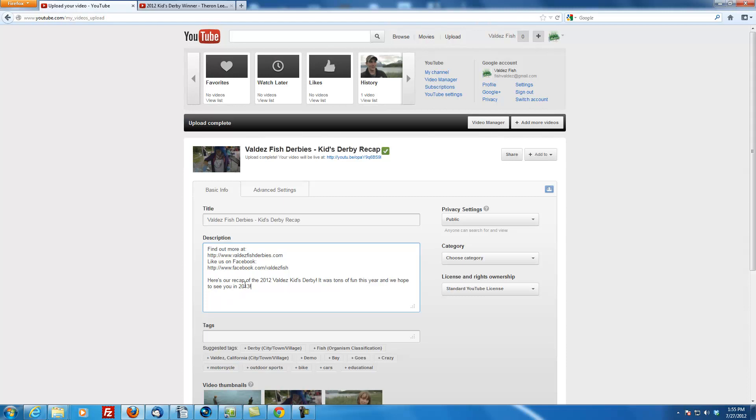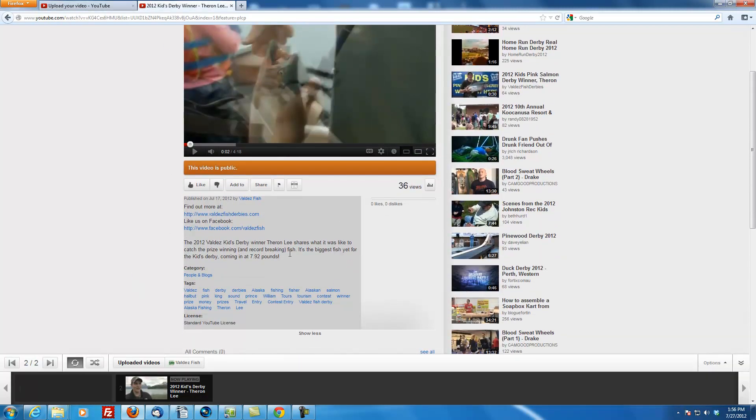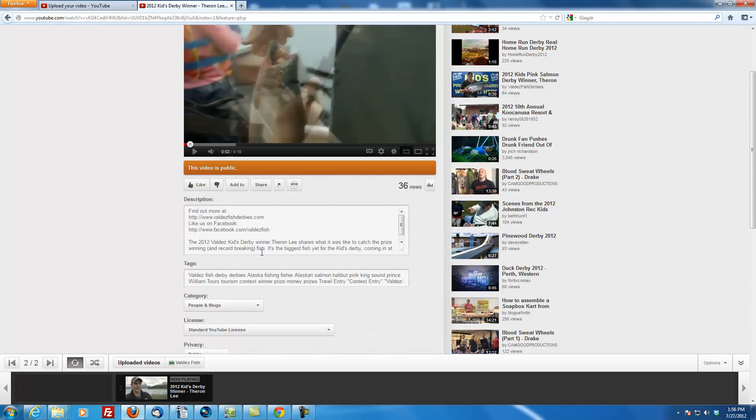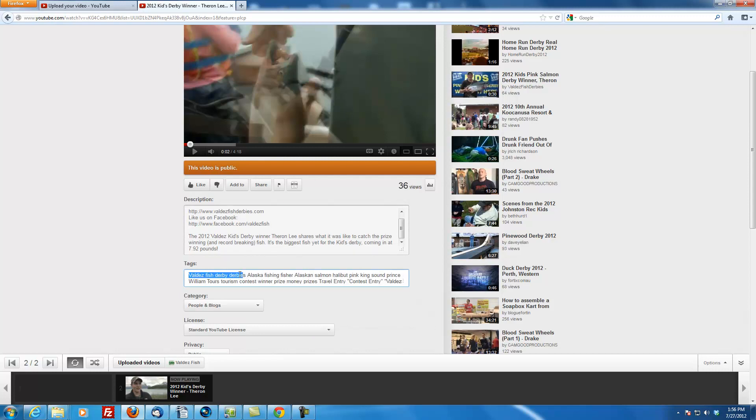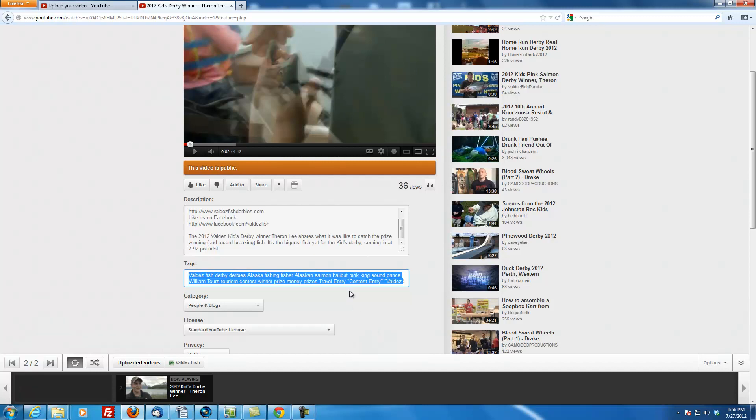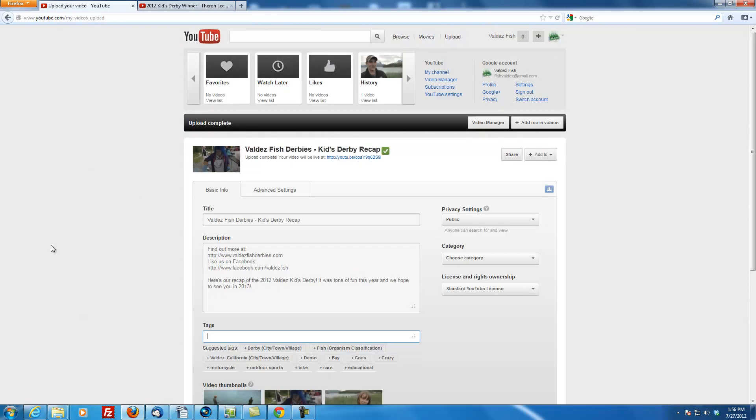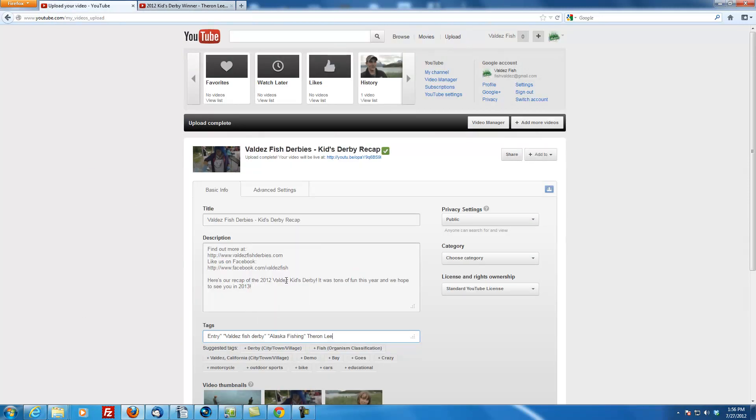So now we've got our description in here. And we've got pretty much everything we need, except for the tags. Here's the great thing about the tags. If we go back to Theron's video, I just found this out the other day. All the tags I used are right here. So all you have to do, this is probably the best way to do it. So select all, right click, and go copy. Go back to your video descriptions, right click, and go paste.